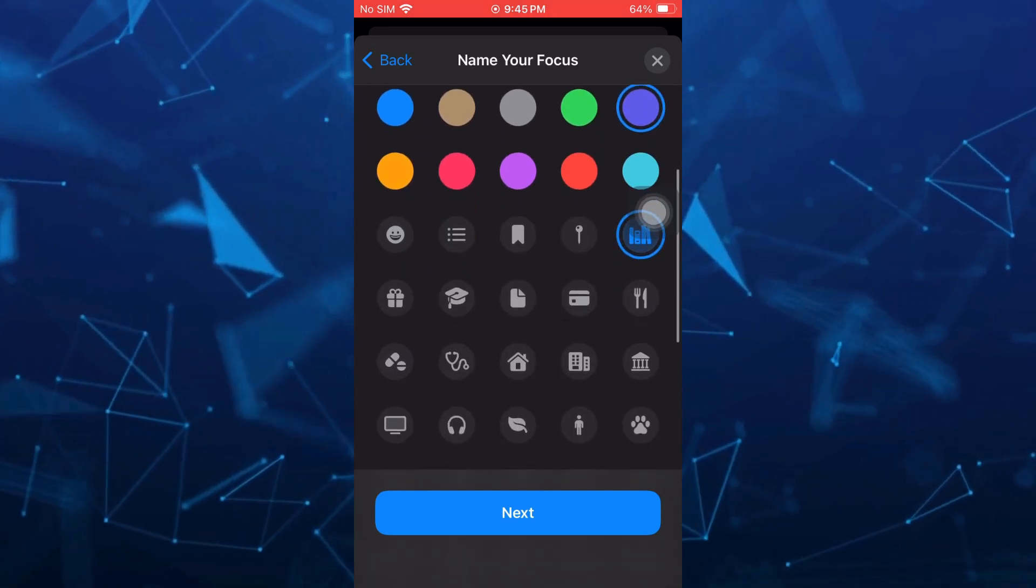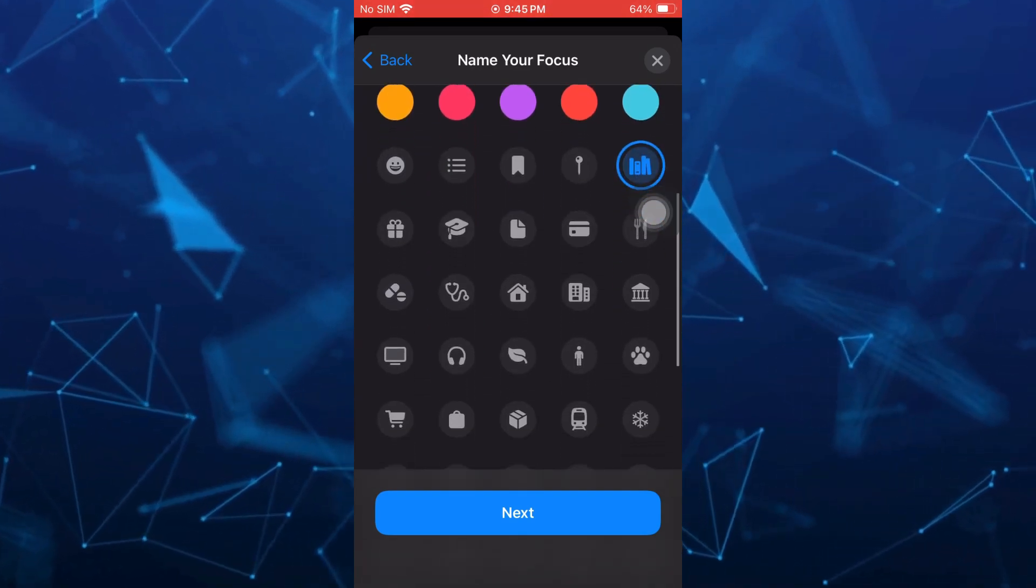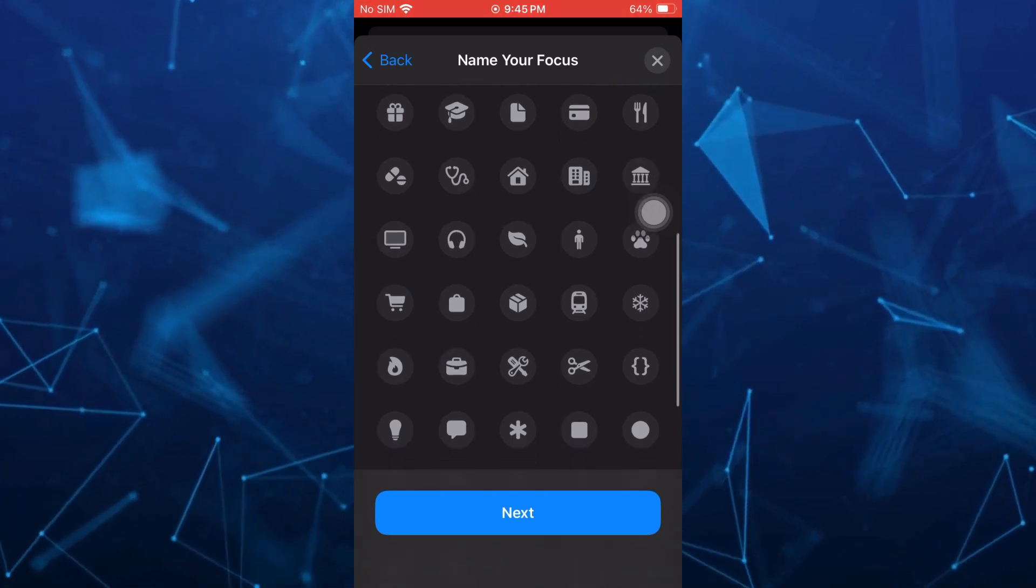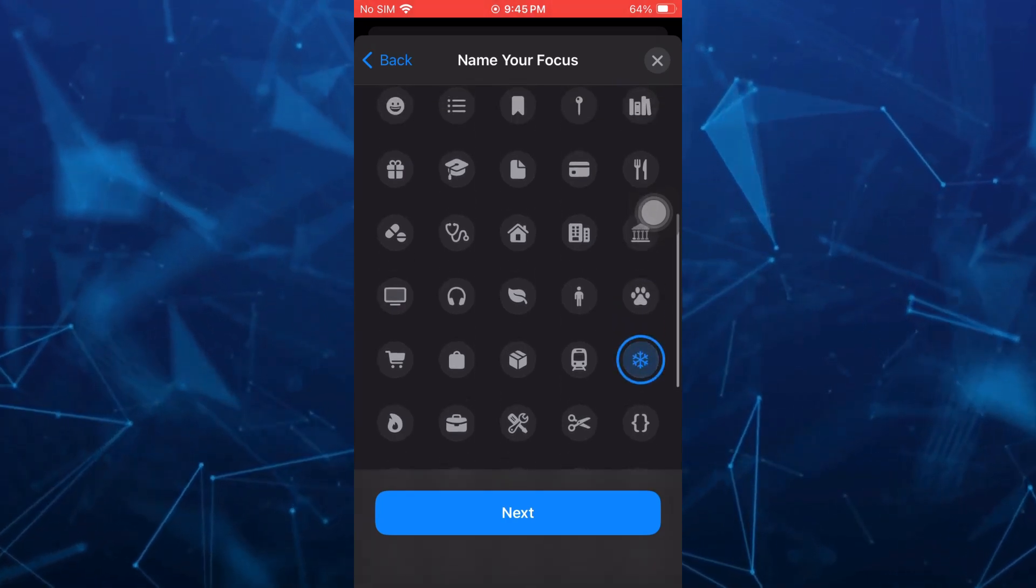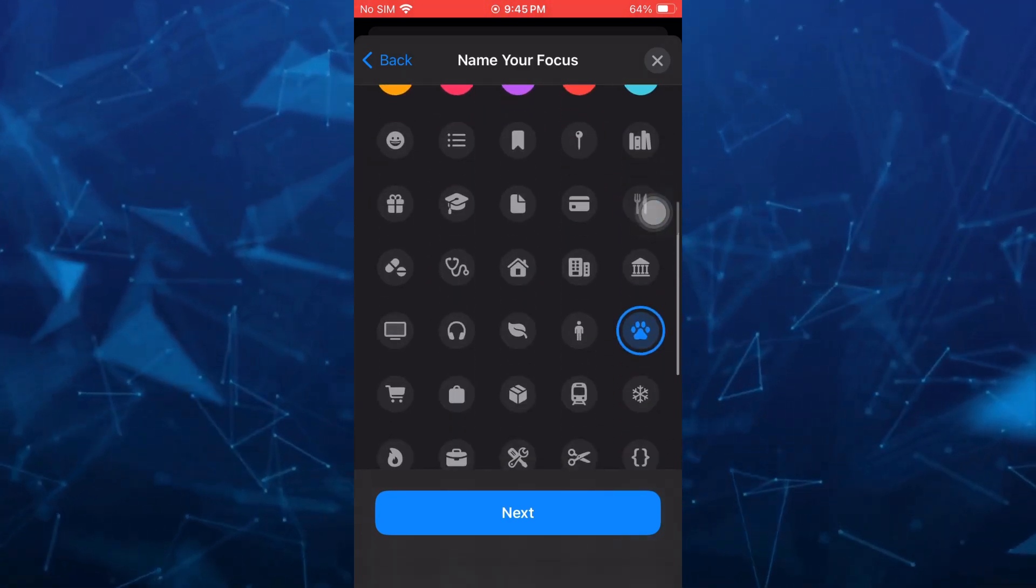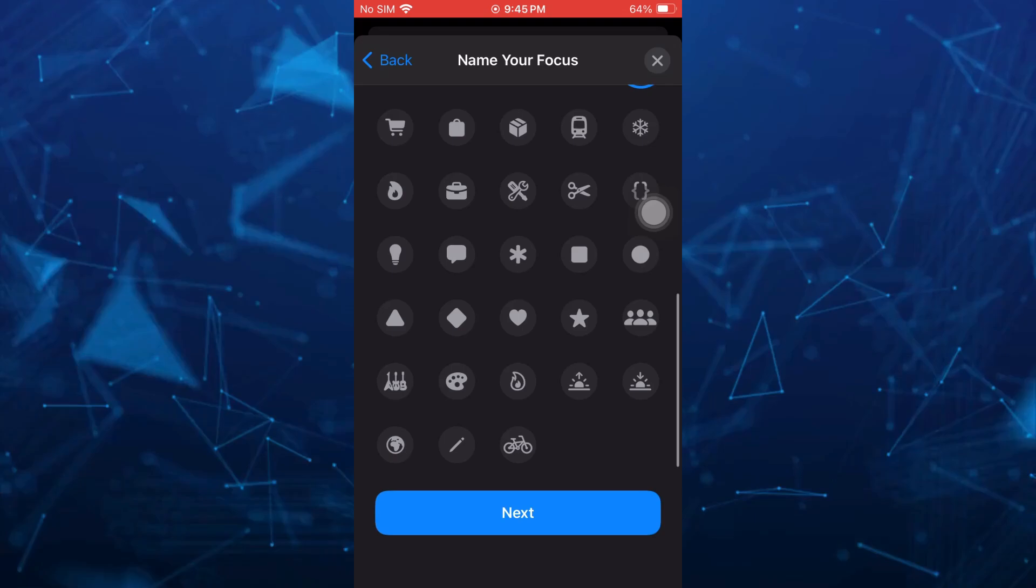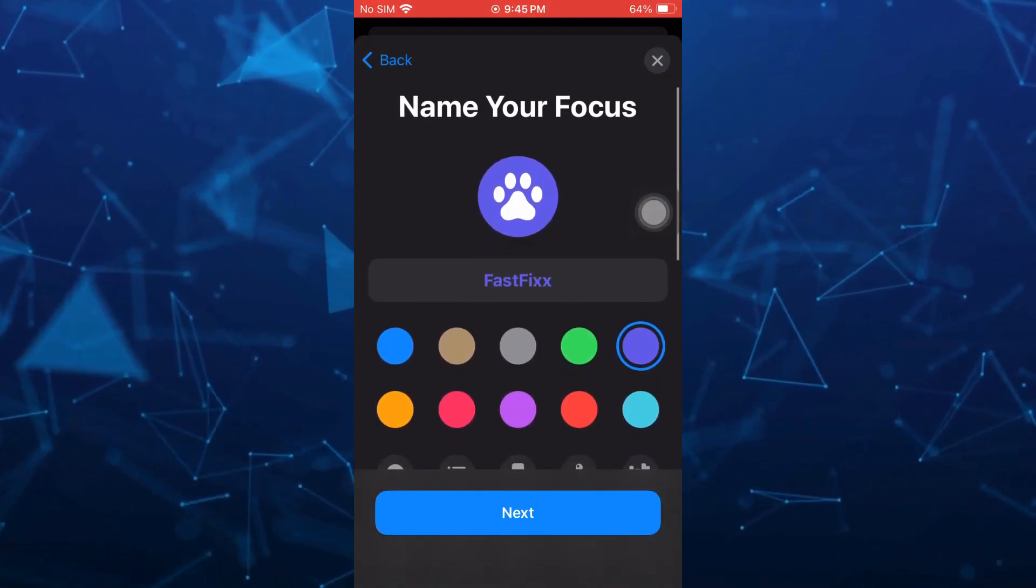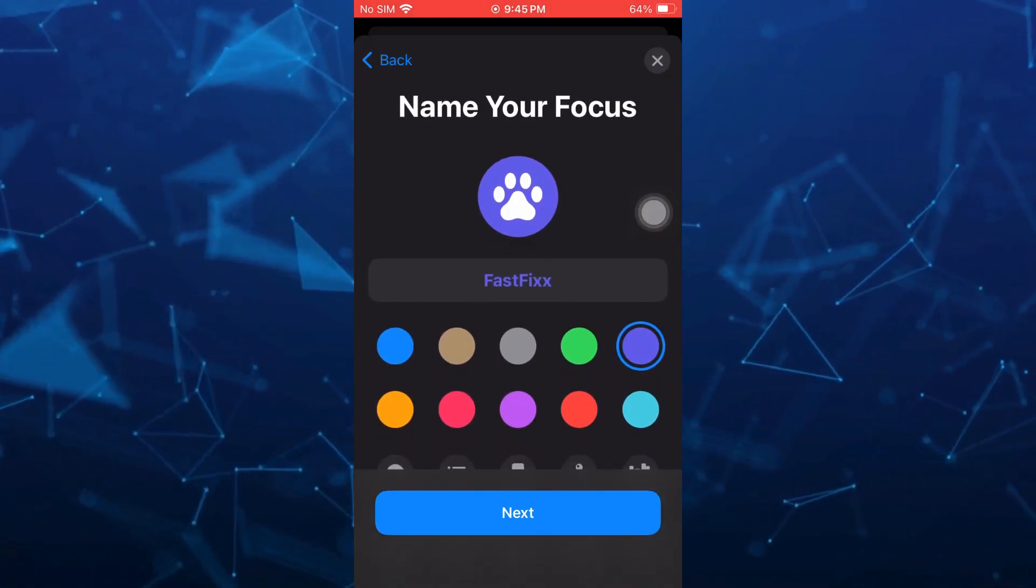For example, we have some different emojis here that you can basically add. I'm going to select this one. Once done, tap on next button.